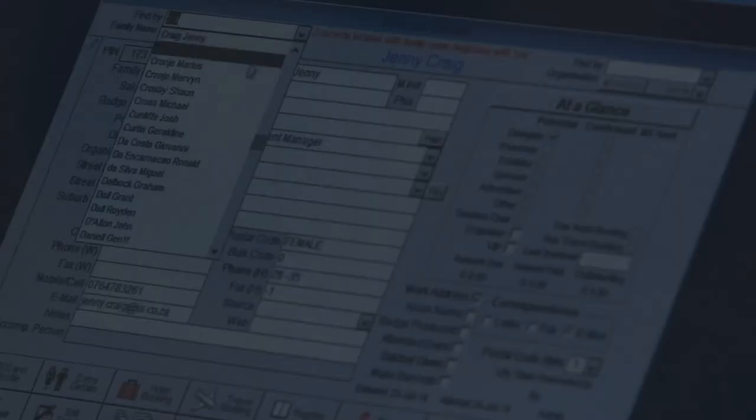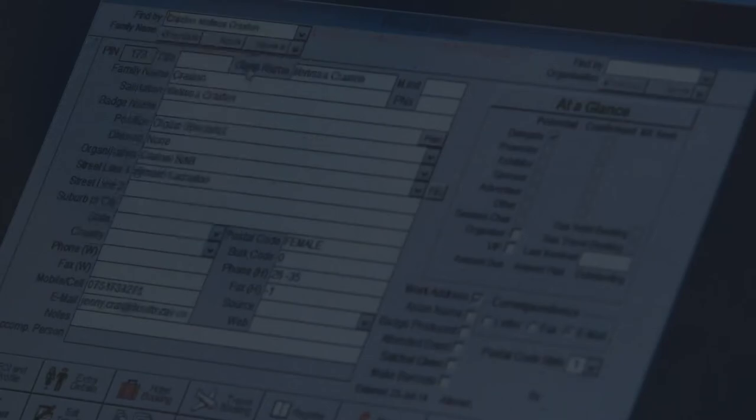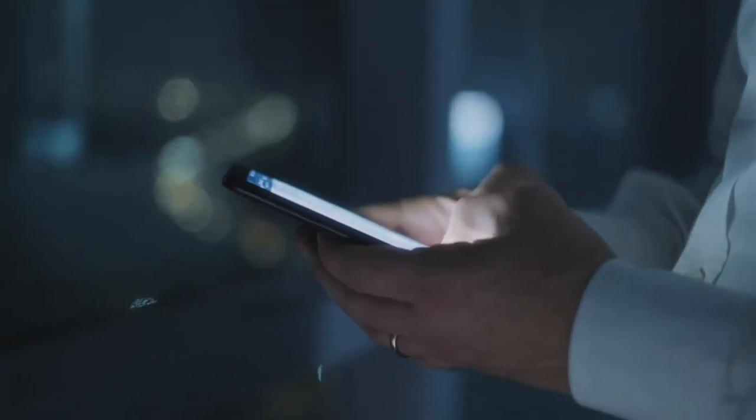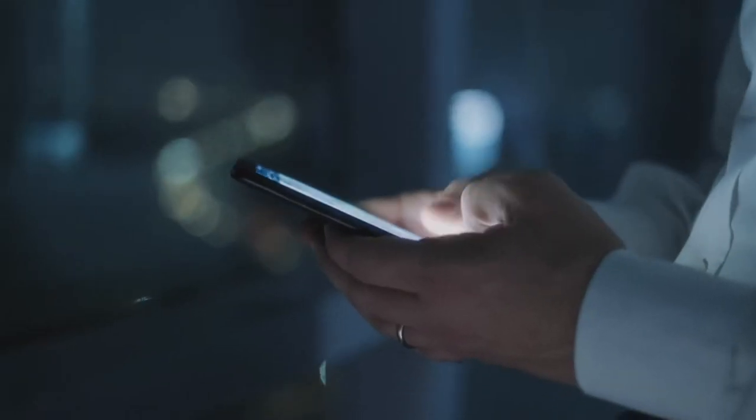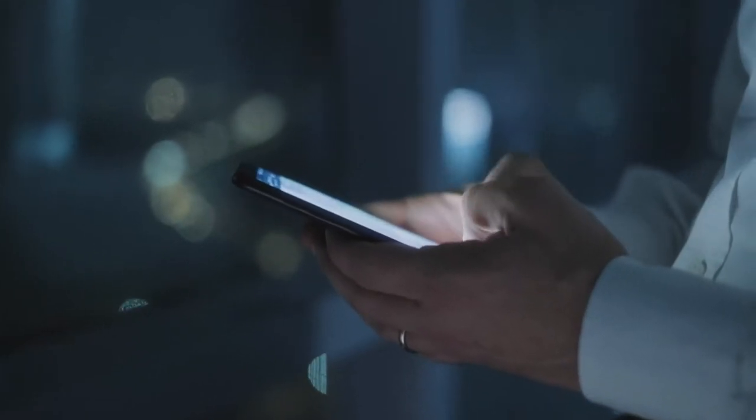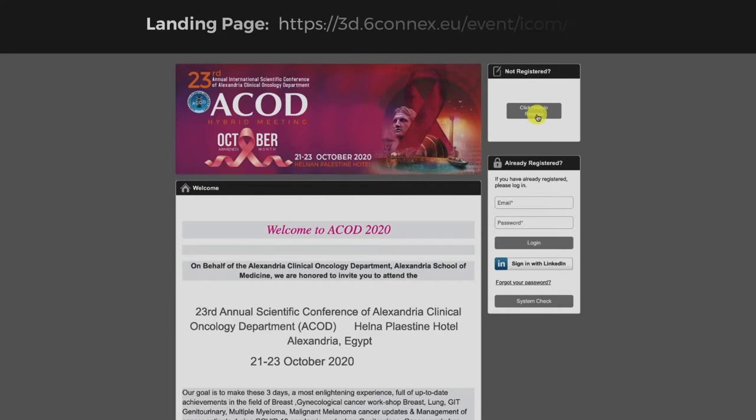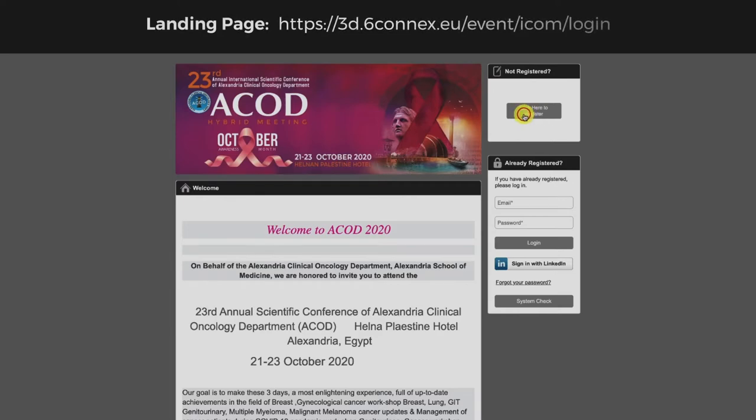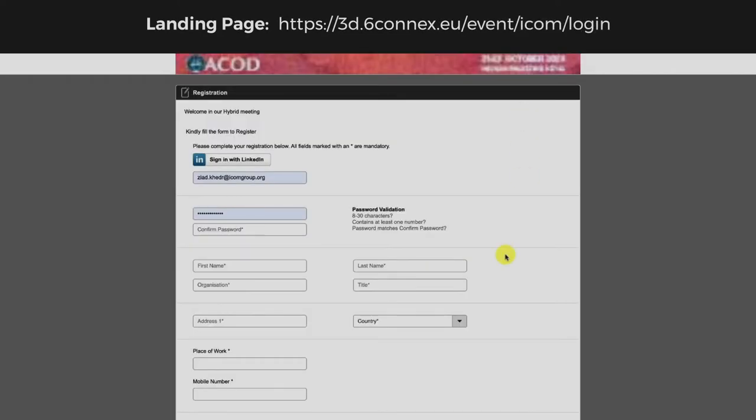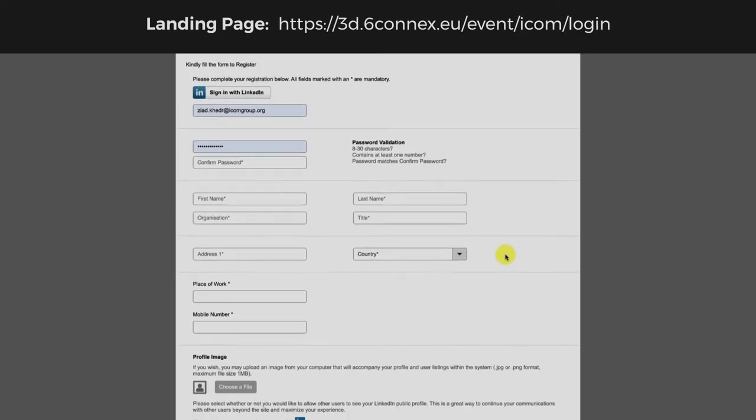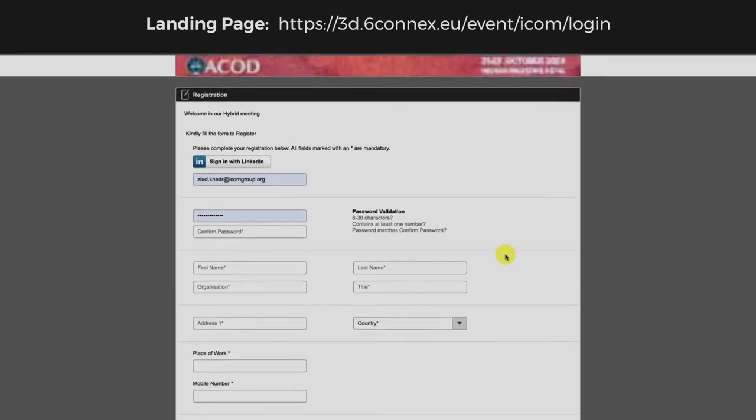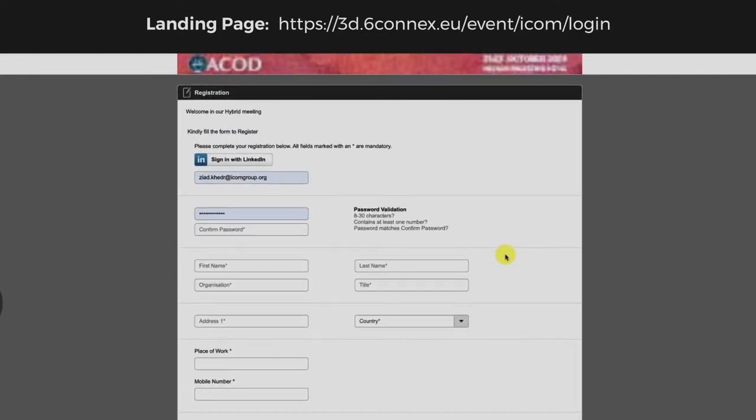In order to have a quick and easy registration process, please follow the following steps. Open the link in the landing page, click here to register in the event, and it will redirect you to fill the registration form.